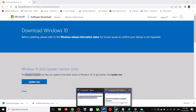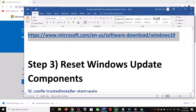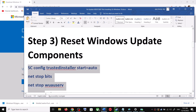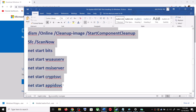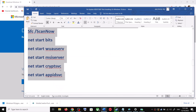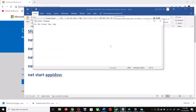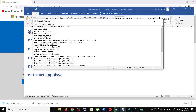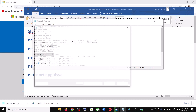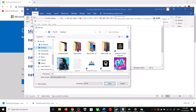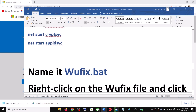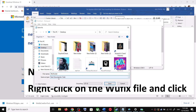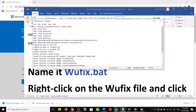If you are still unable to update, you can reset Windows Update components. Copy all these commands — they are provided in the video description. Open Notepad on your computer by typing 'notepad' in the Windows search box. Paste all the commands in Notepad. Go to File, click on Save As, set the location to Desktop, name the file 'wufix.bat', and for Save As Type select All Files. Click Save.